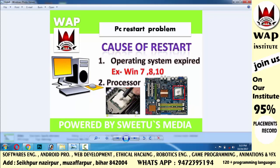But if your computer still restarts even after installing the operating system, you can be fully sure that it is a hardware machine problem. In that case, you will have to check the hardware components.